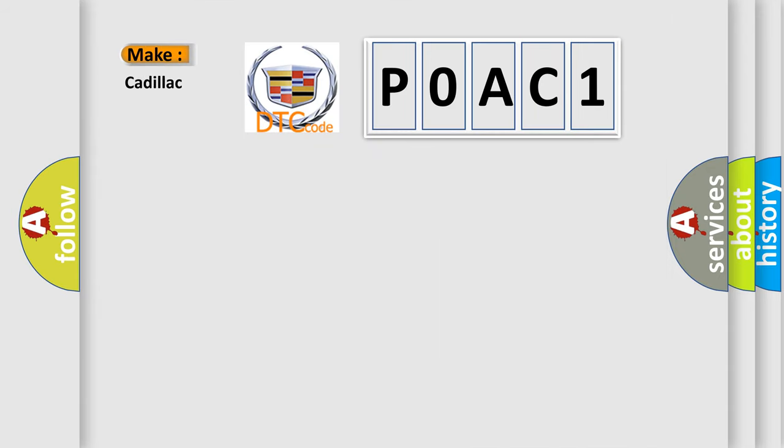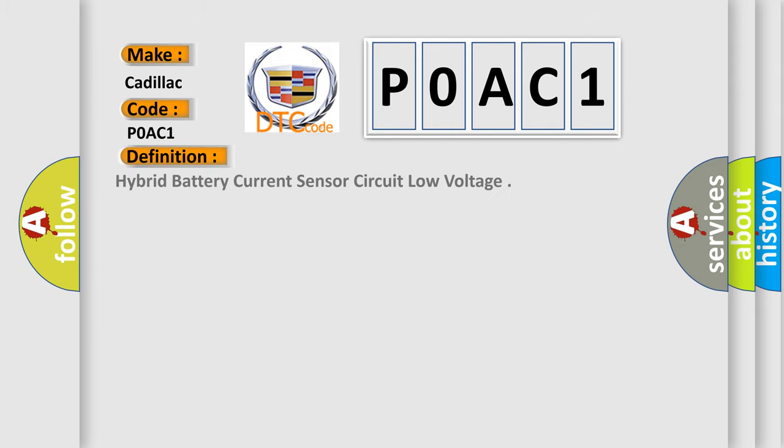So, what does the diagnostic trouble code P0AC1 interpret specifically for Cadillac car manufacturers? The basic definition is: Hybrid battery current sensor circuit low voltage.